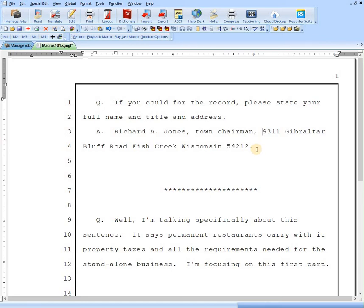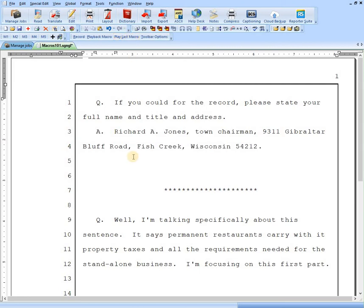Here's another in the same sentence. We have Fish Creek. We've got the road, town, and the state. We want to put commas around Fish Creek. Up here, it says play last macro. Let's do that. And you see the commas have gone in. And we're on Wisconsin. I'm going to hit control Z a couple times to take out those commas.